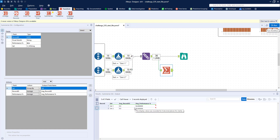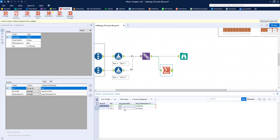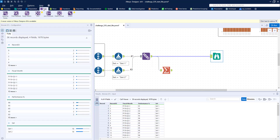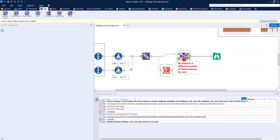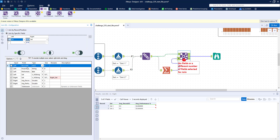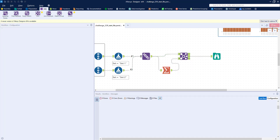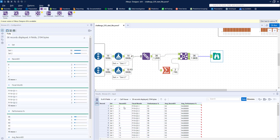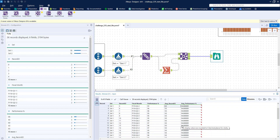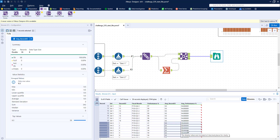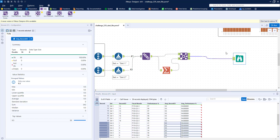Now we need to join this information back into the original data set. Ordinarily I'd use an Append Fields tool, but because we're grouping by sets we can use a regular Join on Set. We'll deselect the right Set field and move Set to the top. You can see for Set 1 we have our Record ID, month, and Performance, and the average Record ID and average Performance is the same for every record within Set 1, and the same for every record within Set 2. With our data arranged this way, we can now grab a Formula tool.